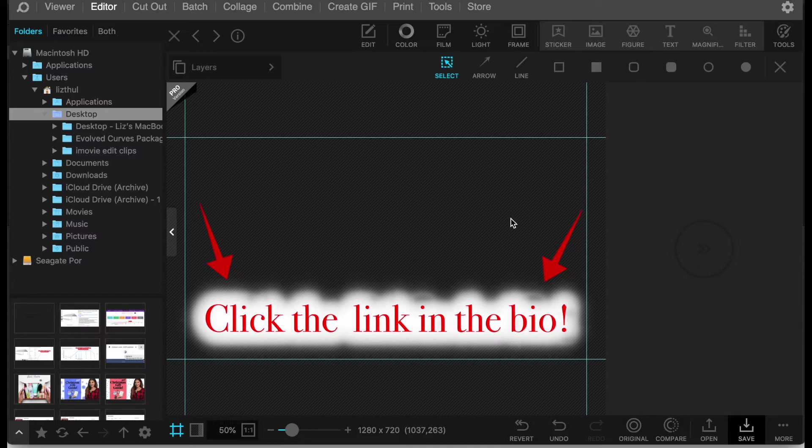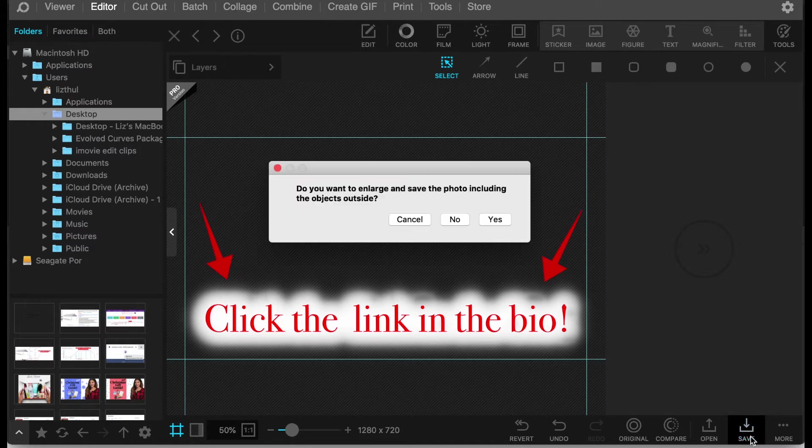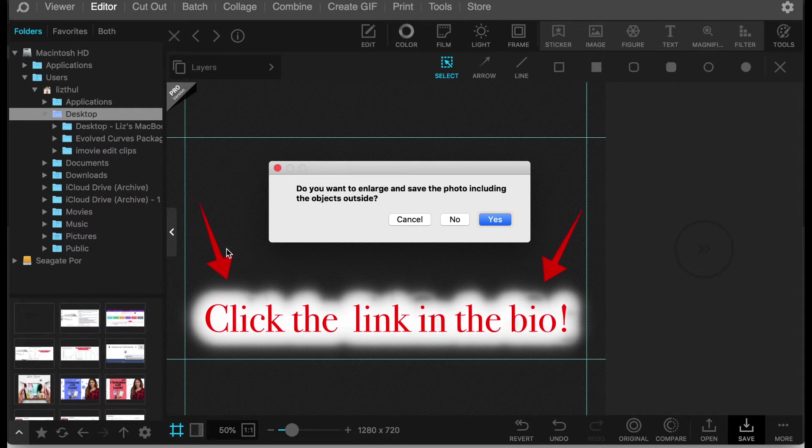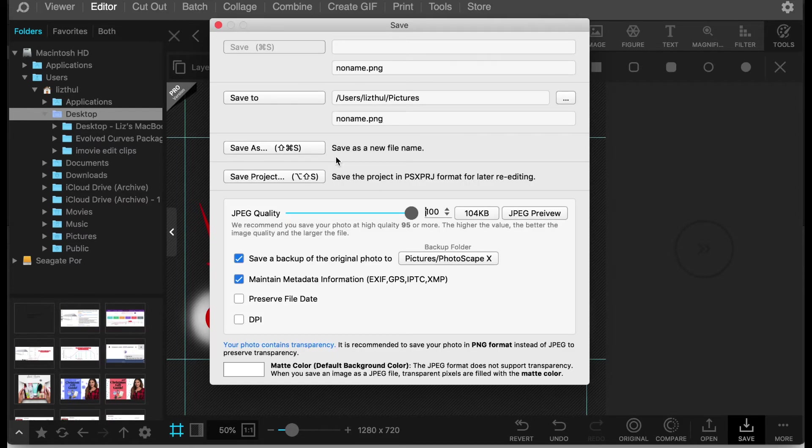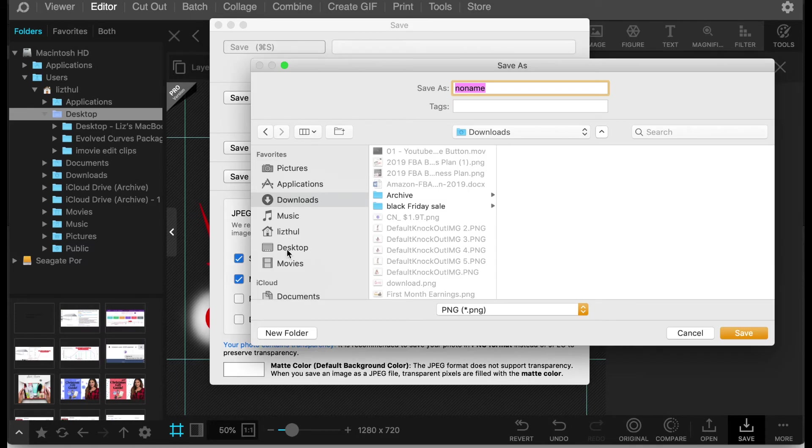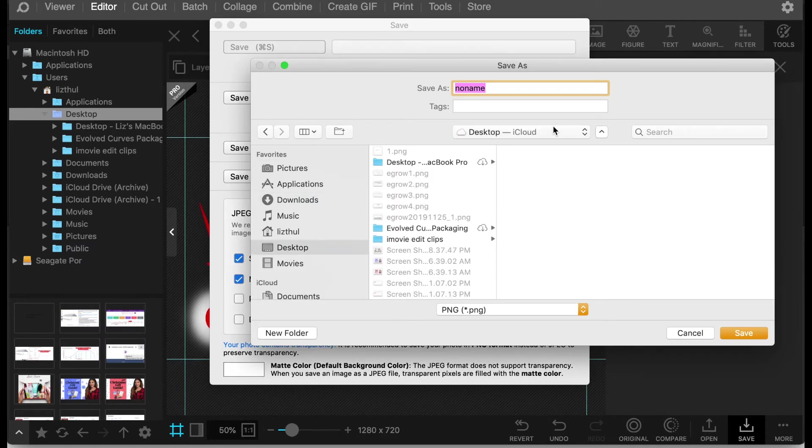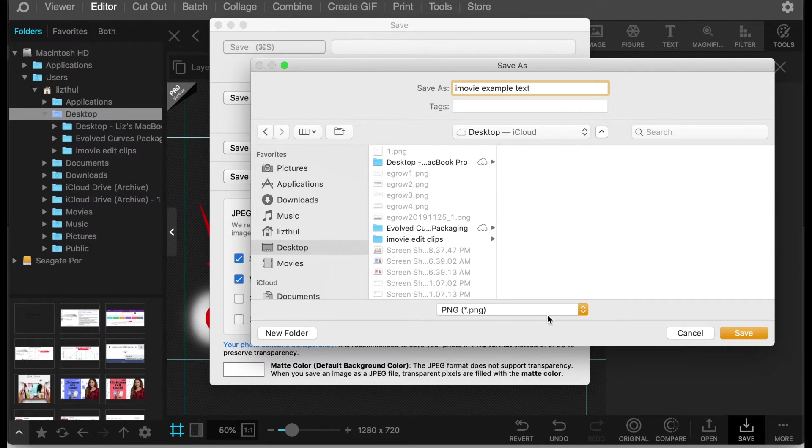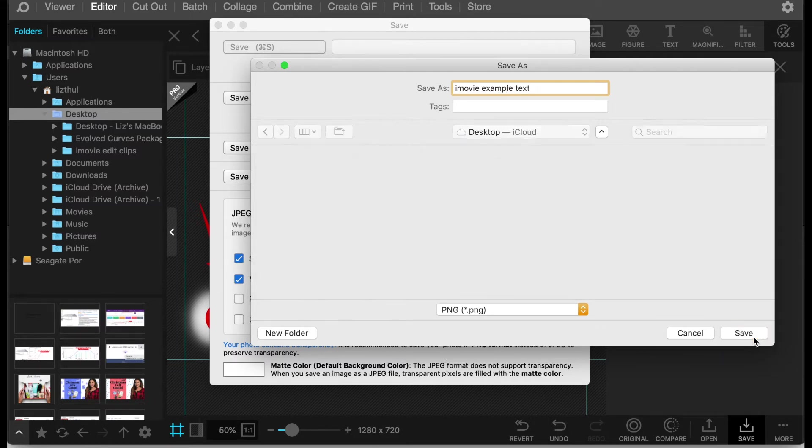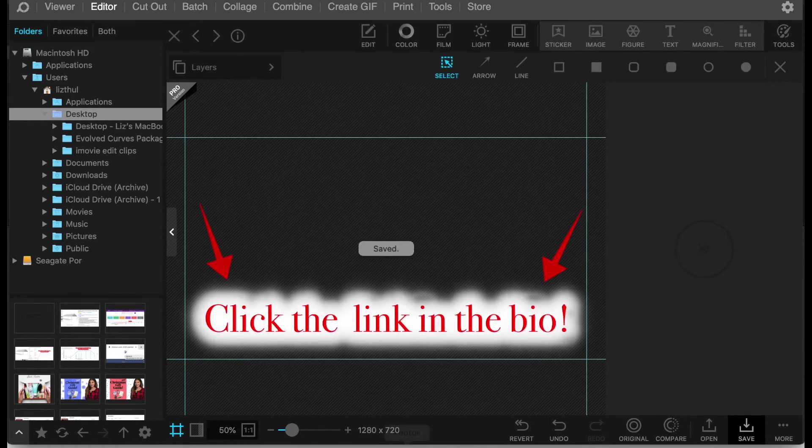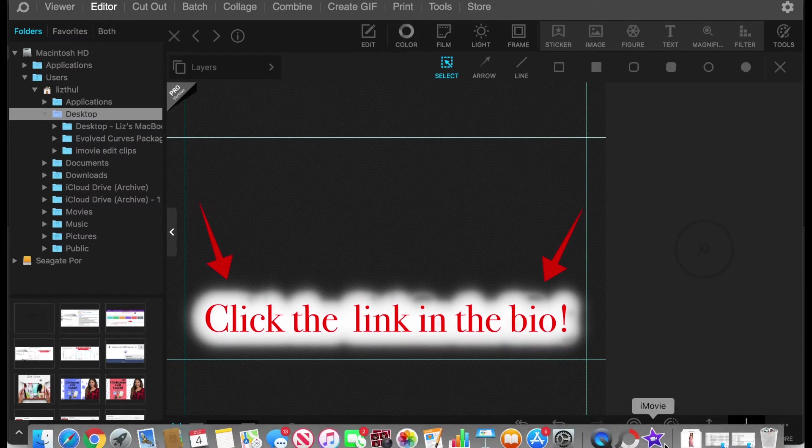So you guys are probably wondering how I bring this over to iMovie. Now that I have the image that I want you just click save. It's going to ask me if I want the objects outside of the frame - you'll just click no. And then save as. I'm going to just throw this on my desktop. Save as a PNG.